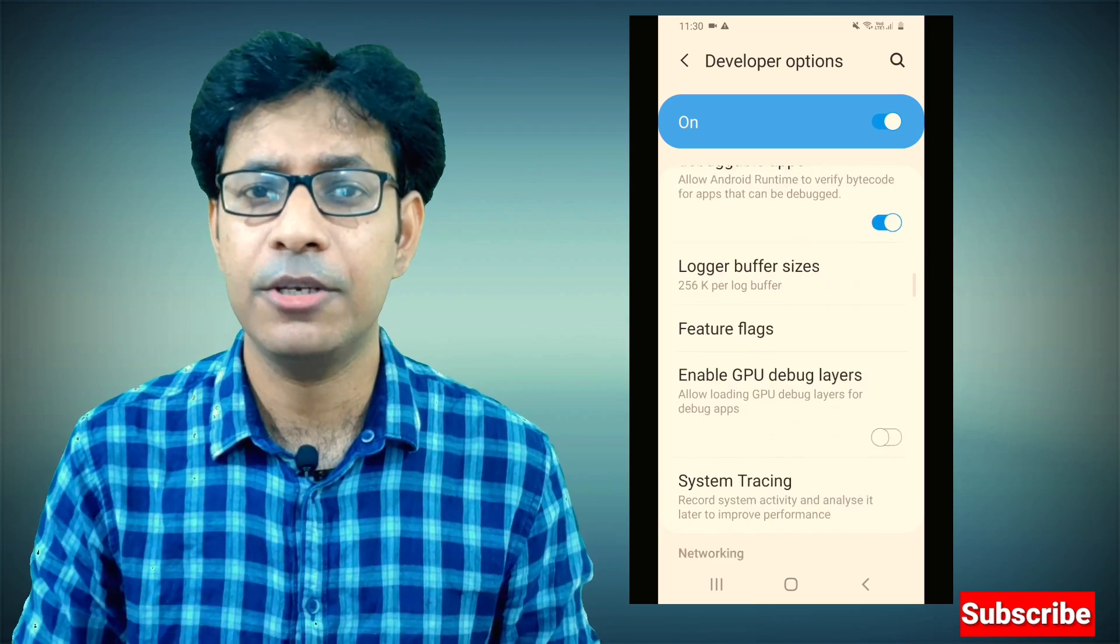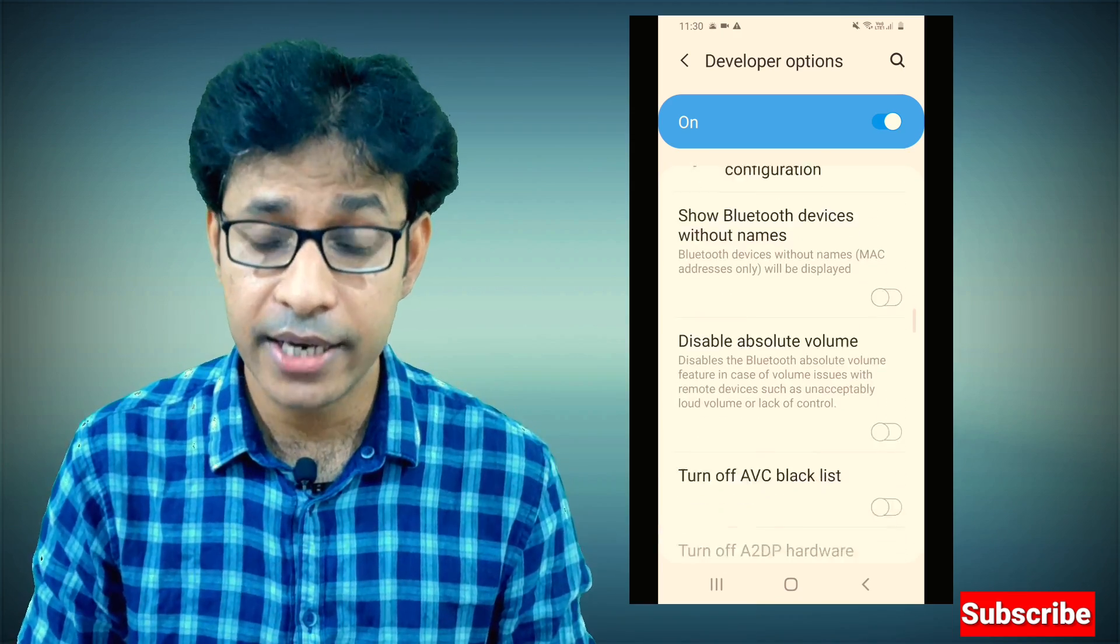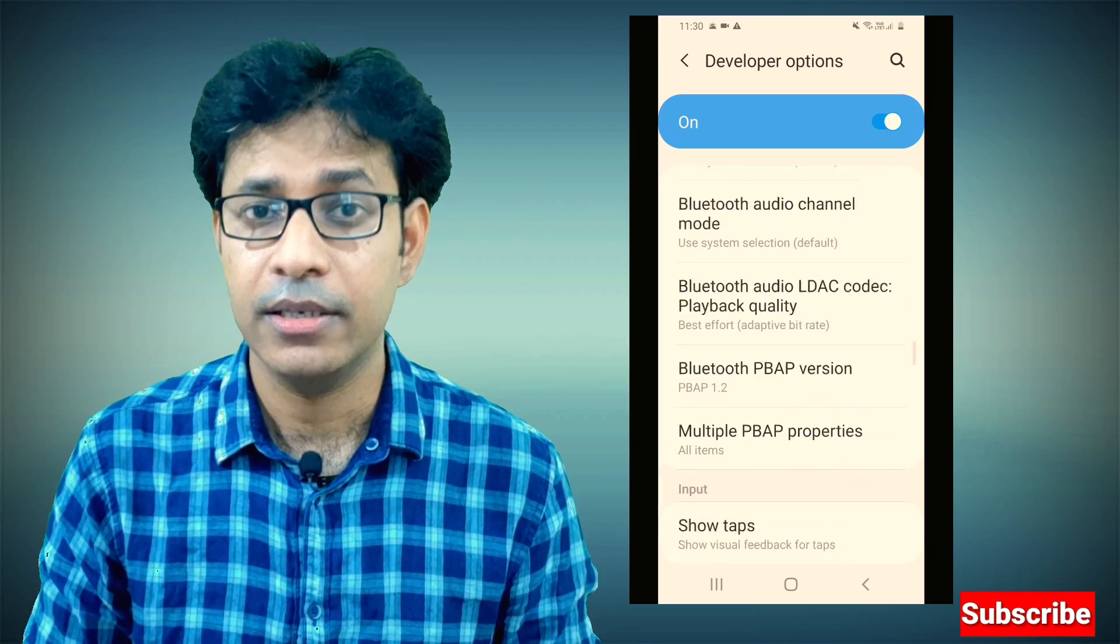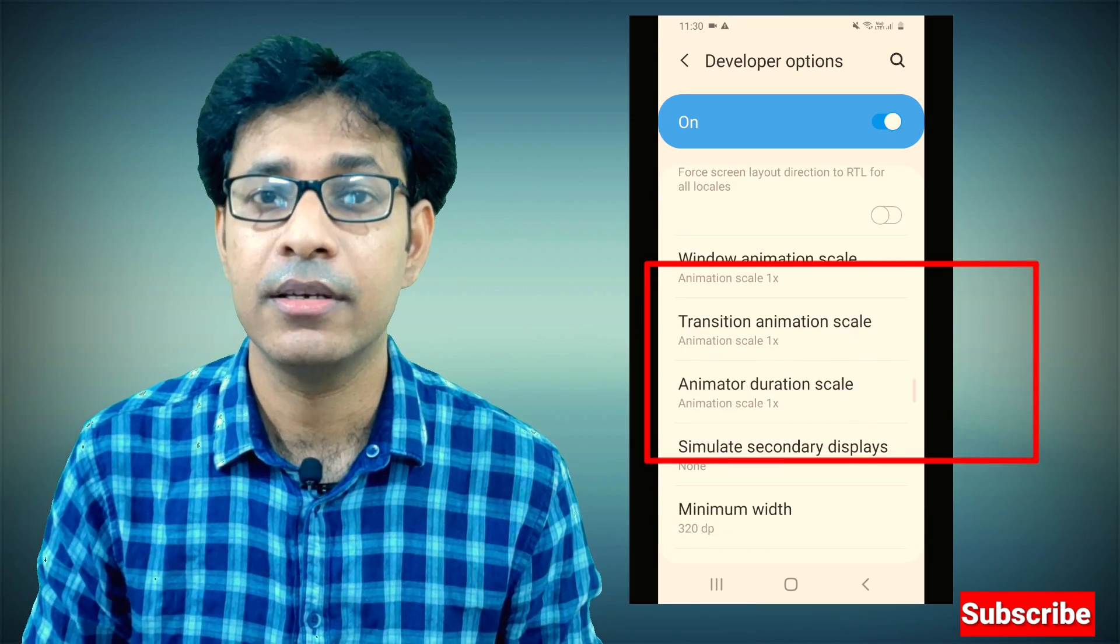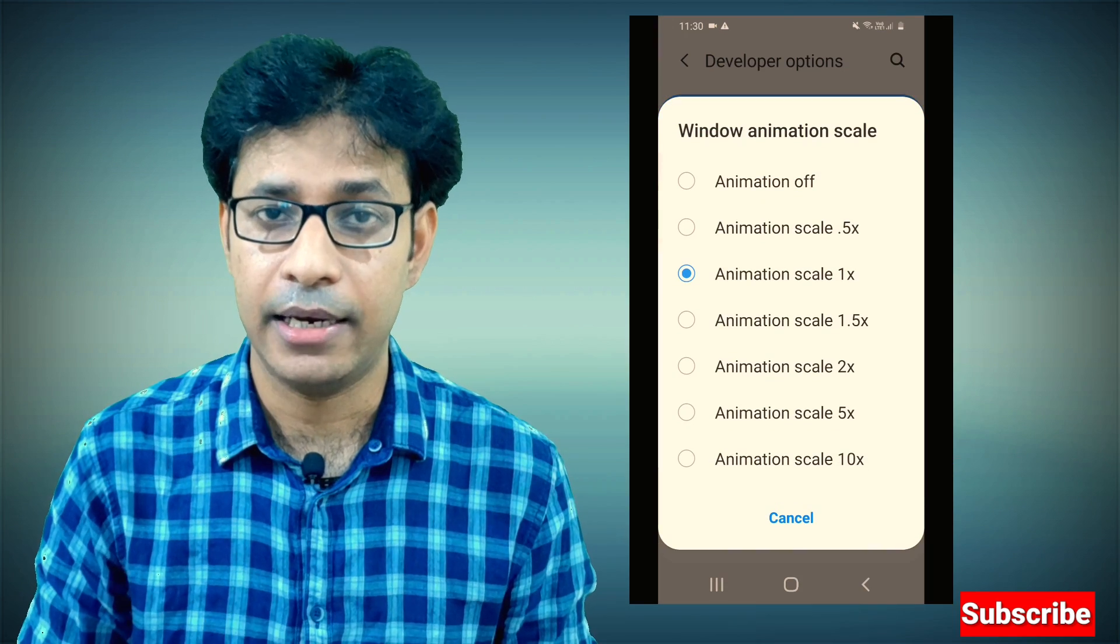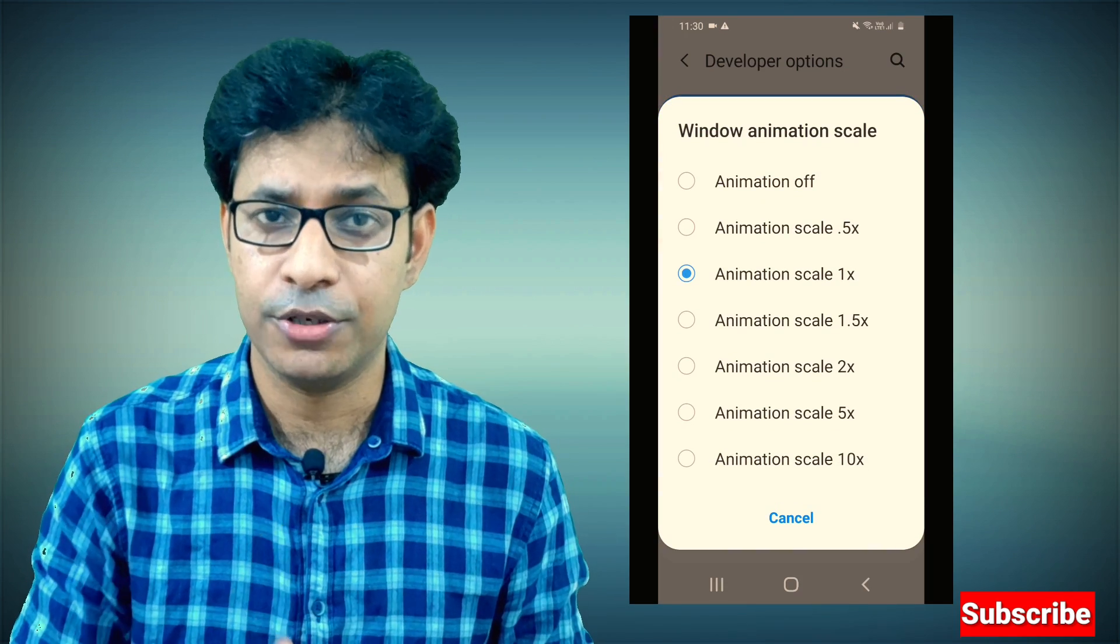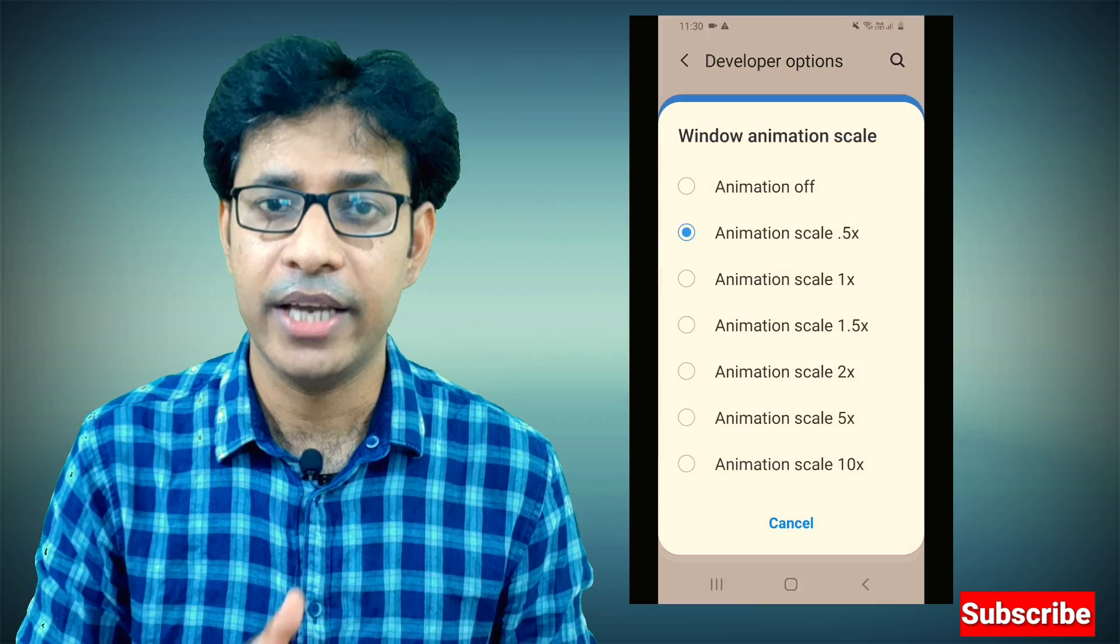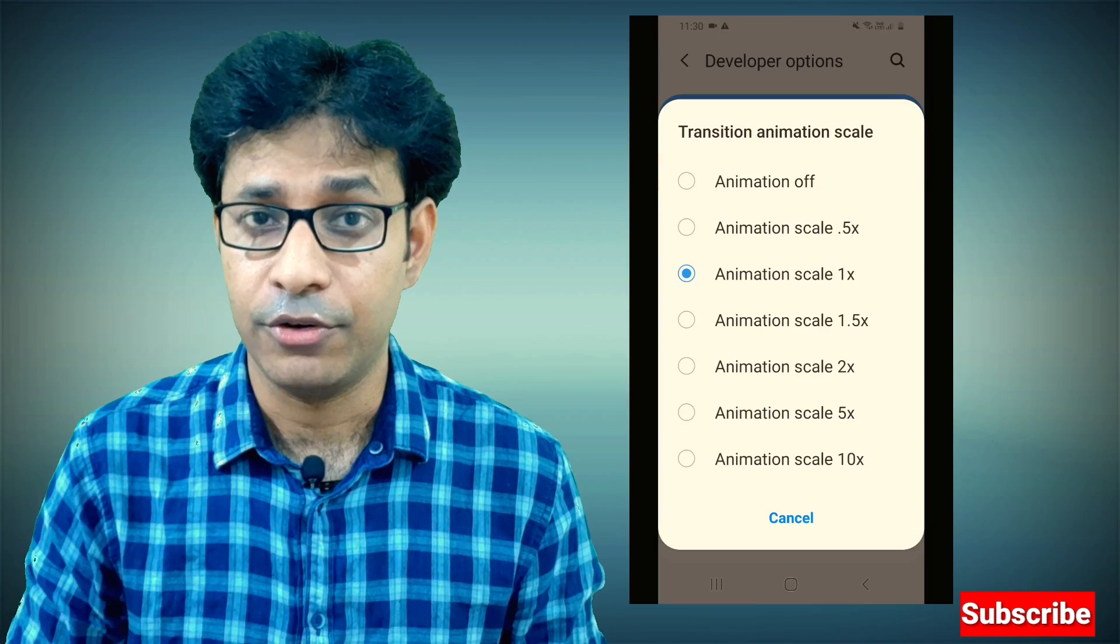There are three animation scale options: Window Animation Scale, Transition Animation Scale, and Animator Duration Scale. You can switch off all three options to get a snappier user interface on your Android phone.